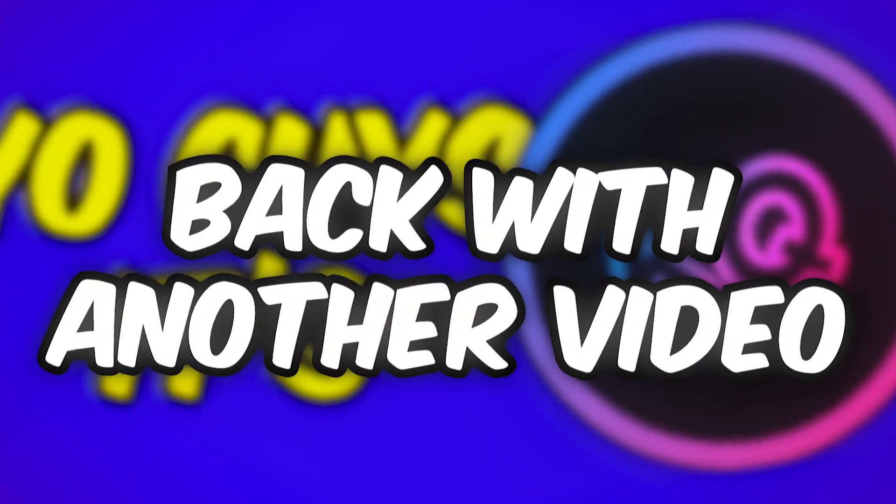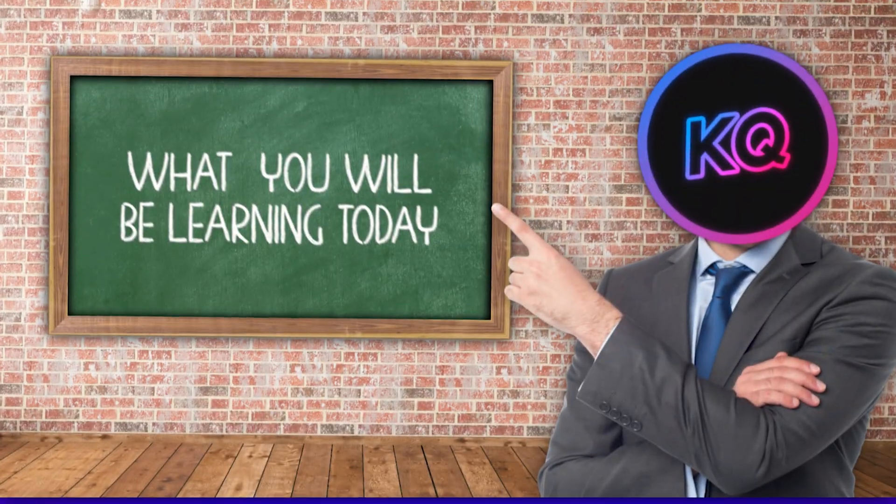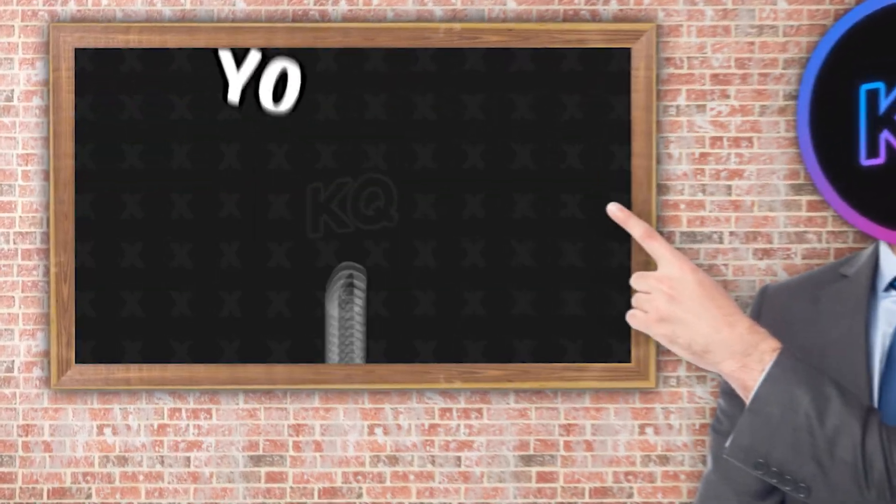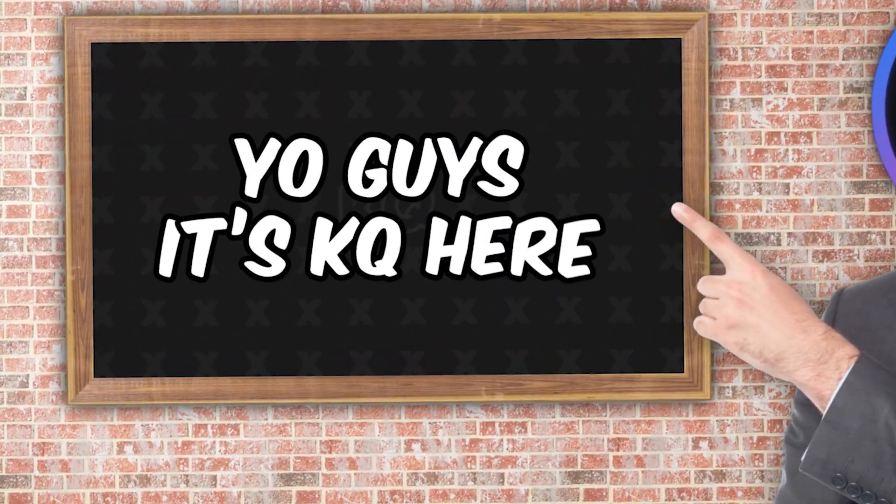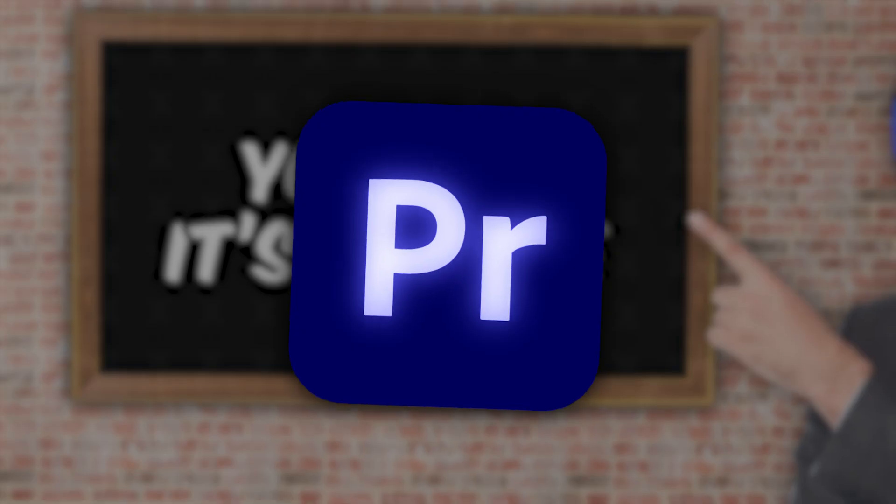Yo guys it's KQ here back in another video and today I'll be teaching you how to create text animations like this in Premiere Pro.